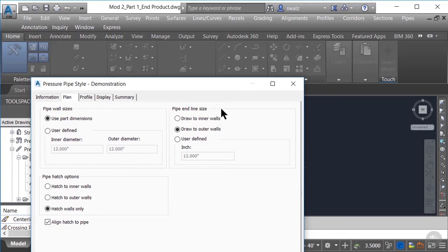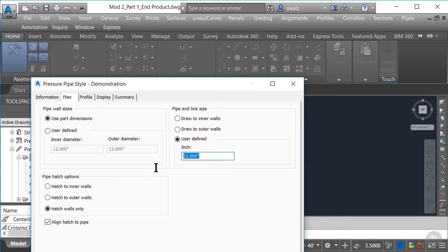To the right, we have the pipe end line size category. Again, you could have it draw in plan view each pipe end to either the inner walls, the outer walls, or a user-defined dimension. Let's just keep the draw to outer walls option selected for now.